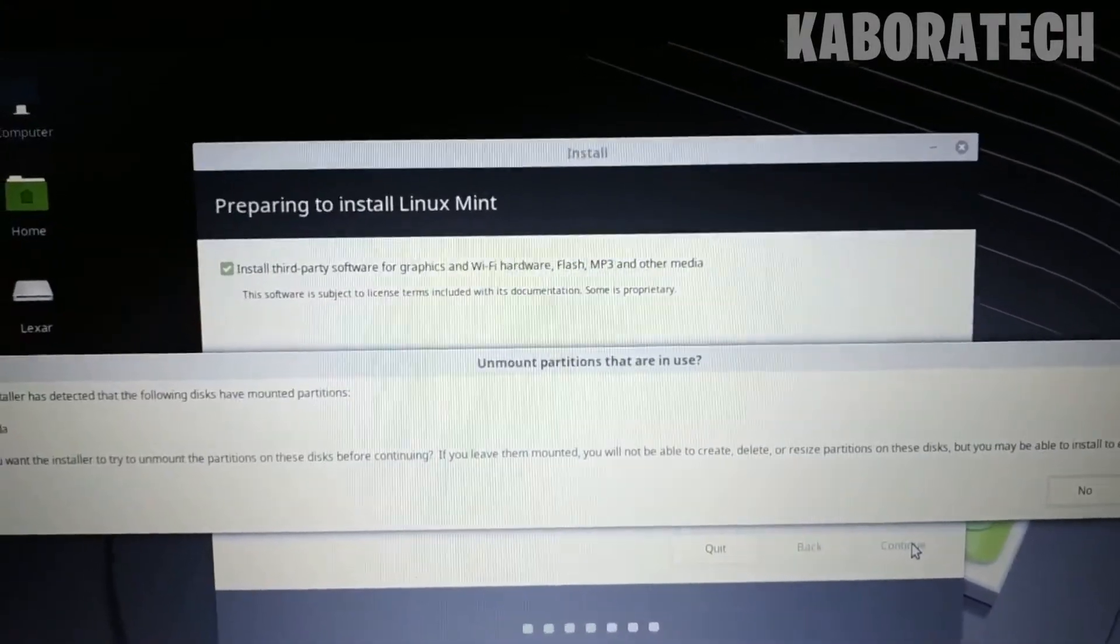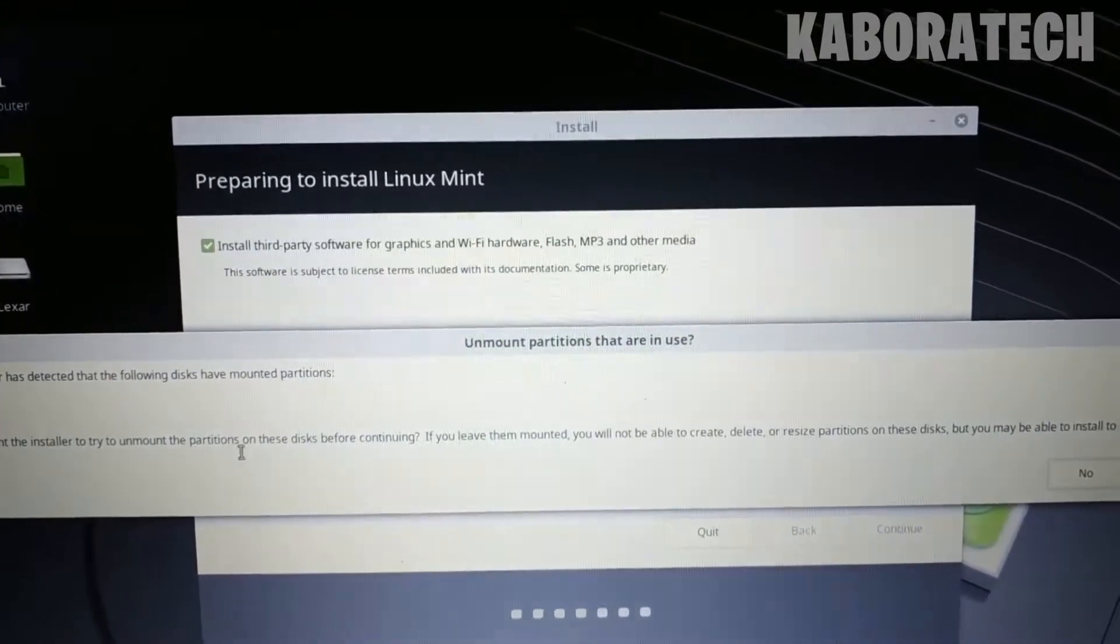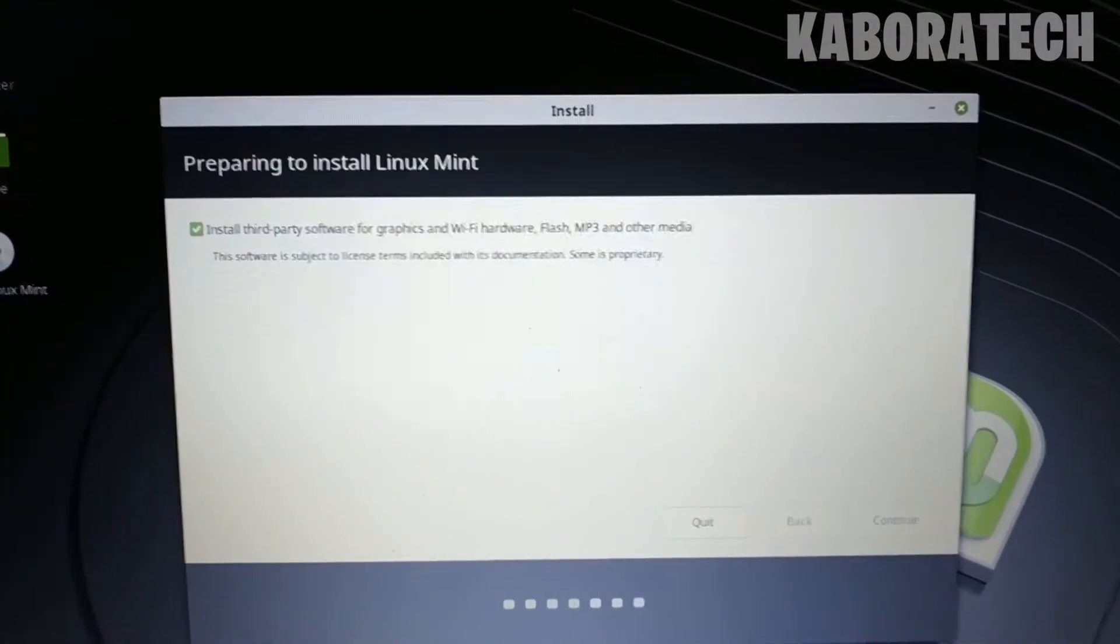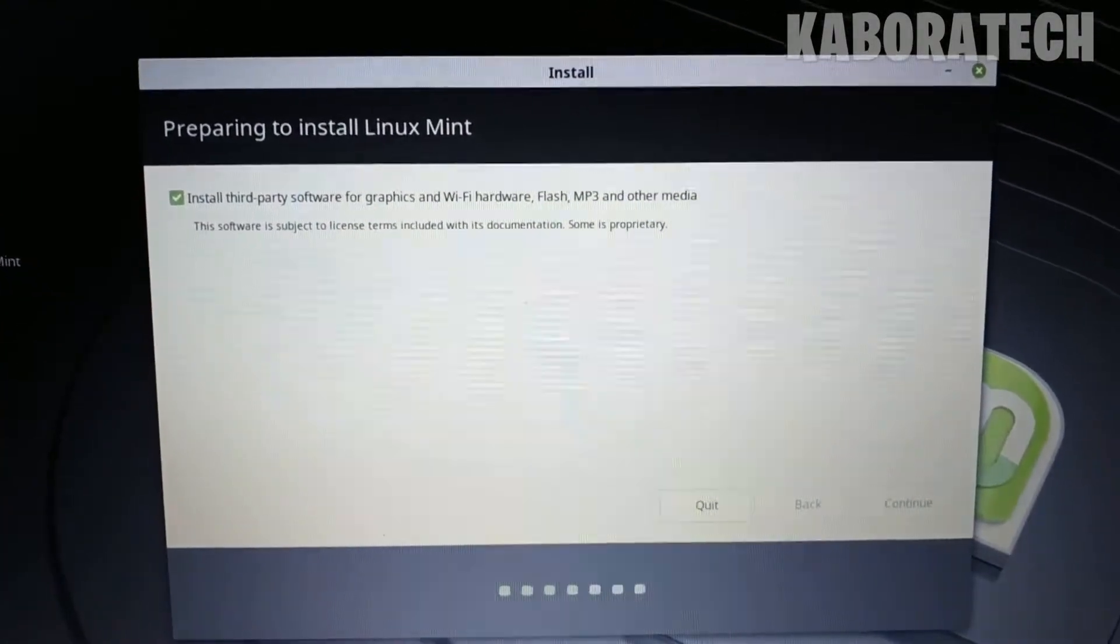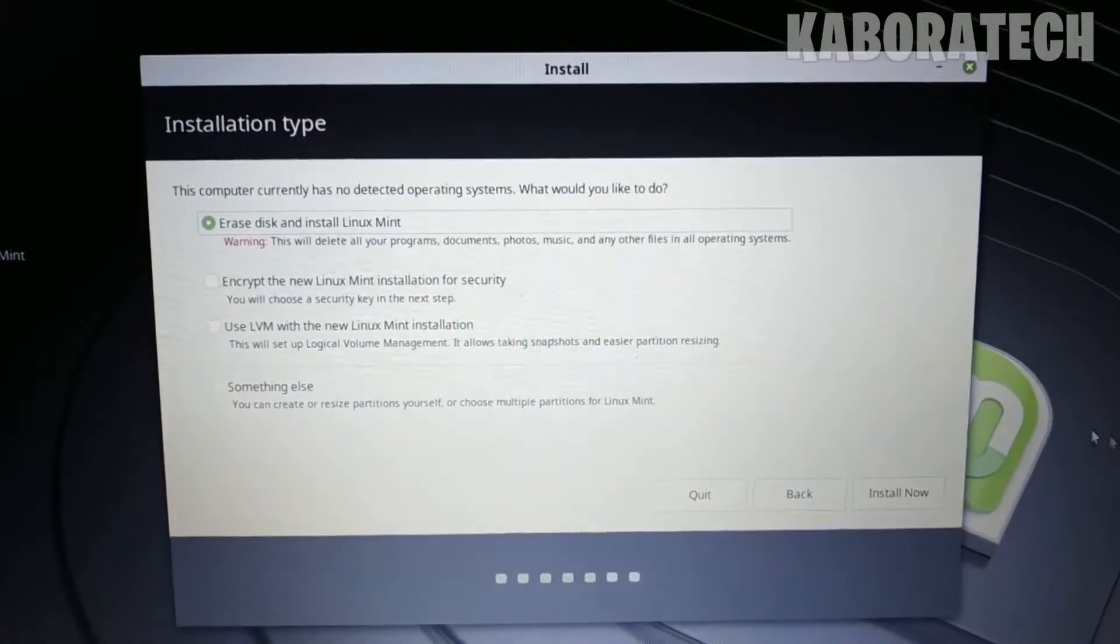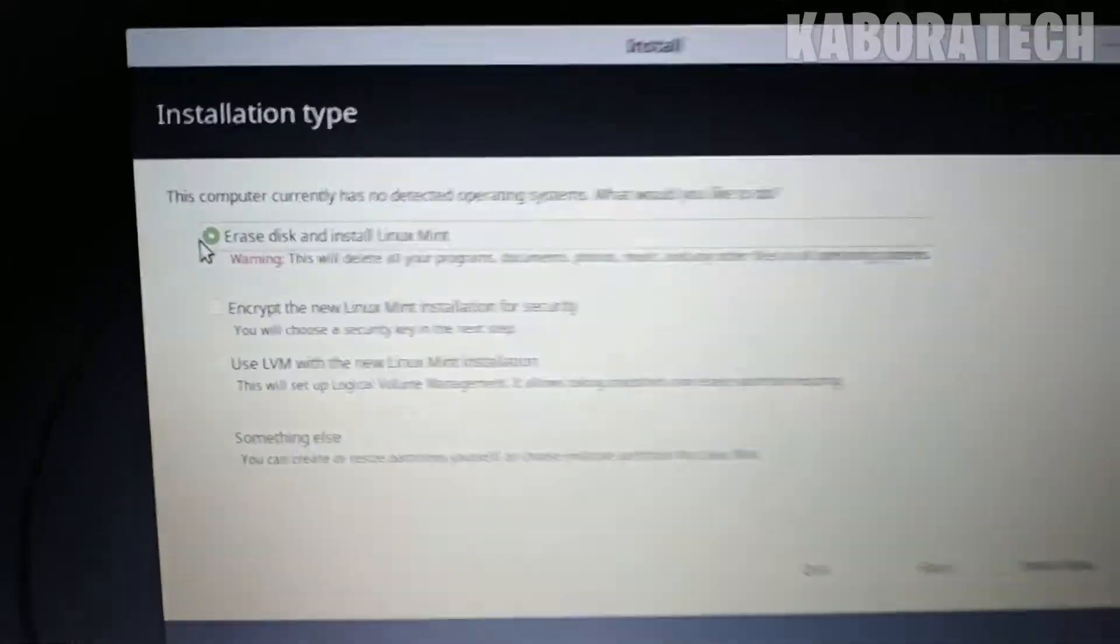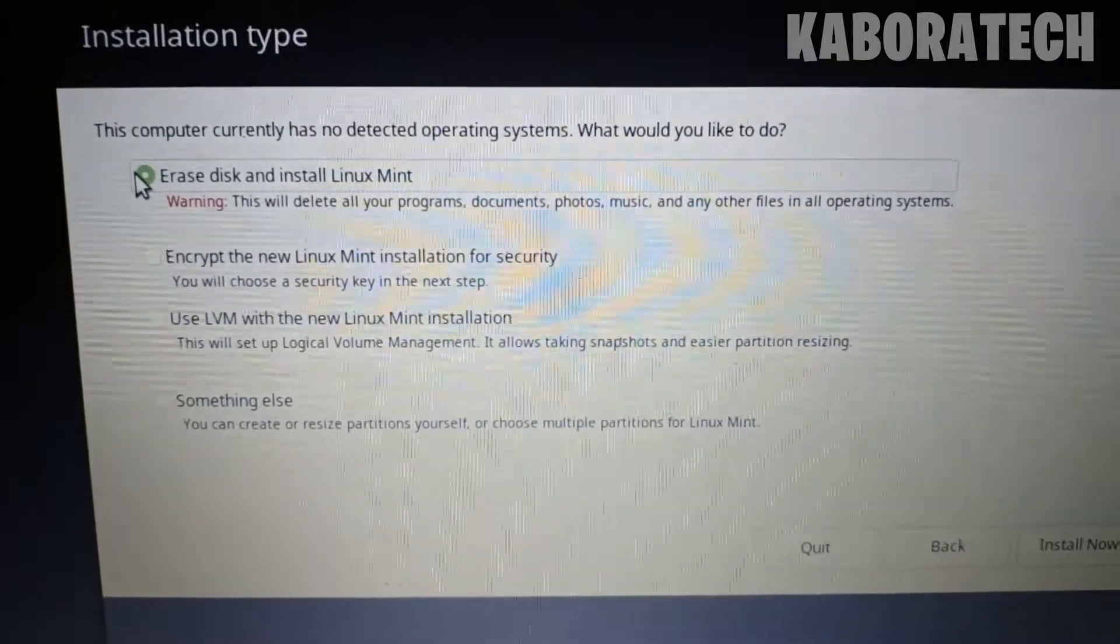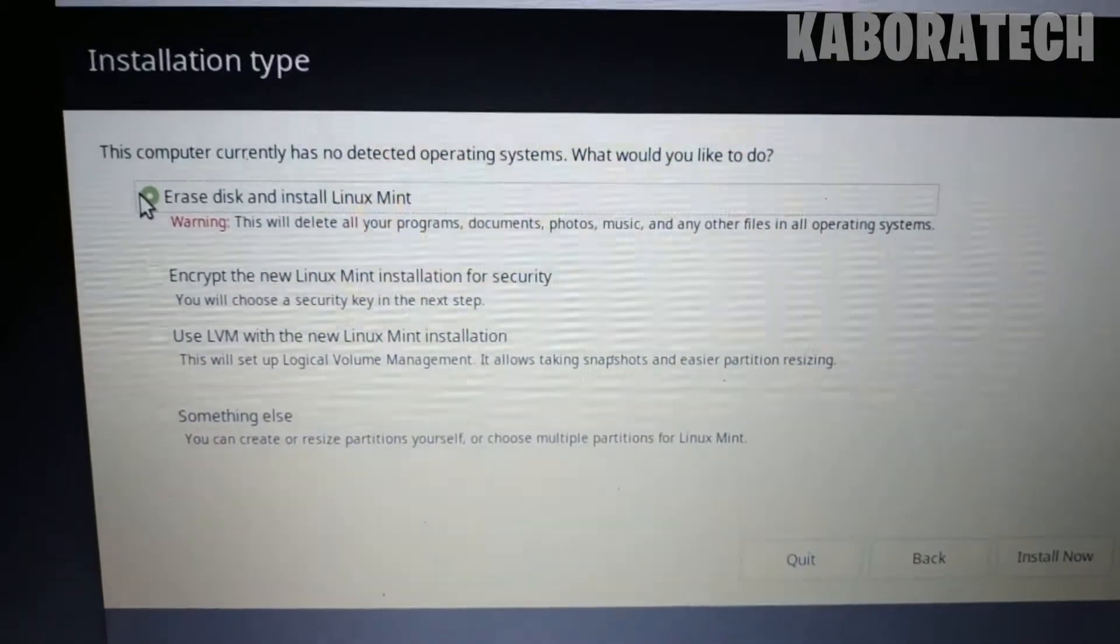The installation detected my flash drive and is asking if I want to use it. I said yes, and it will erase everything on the disk.